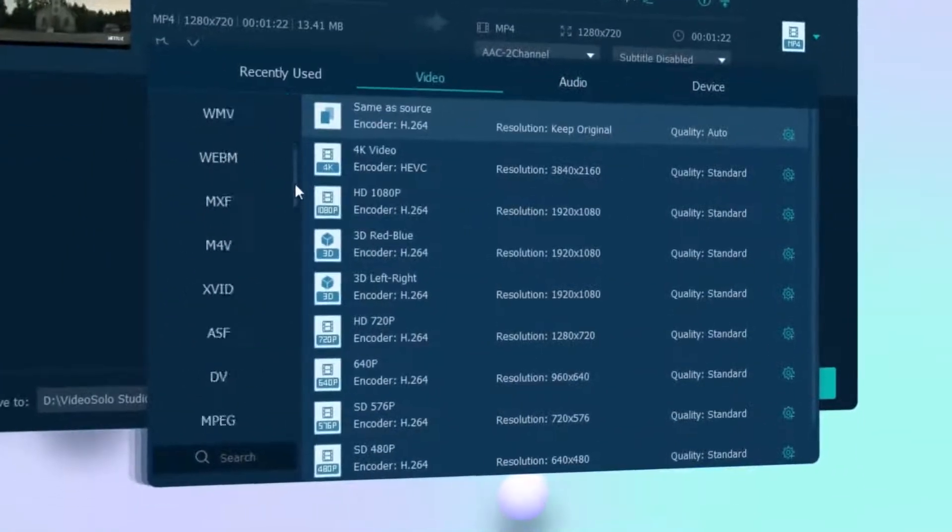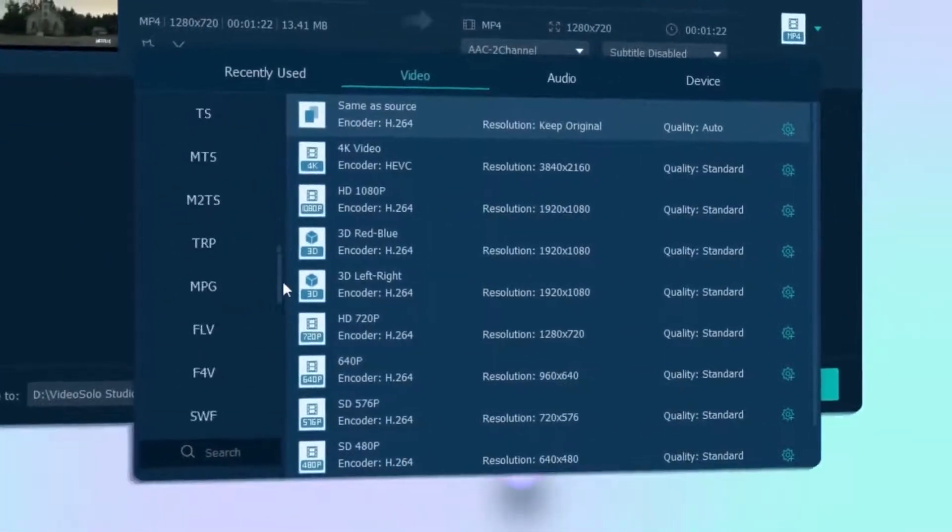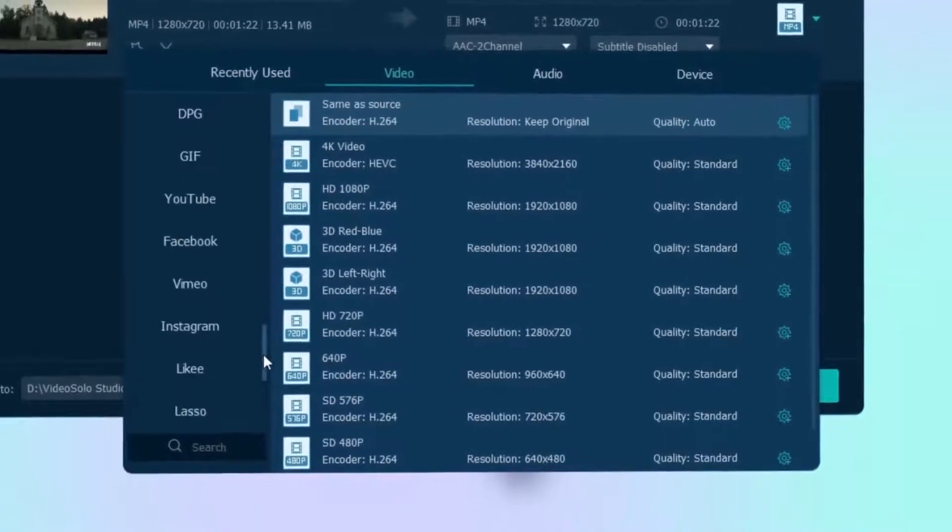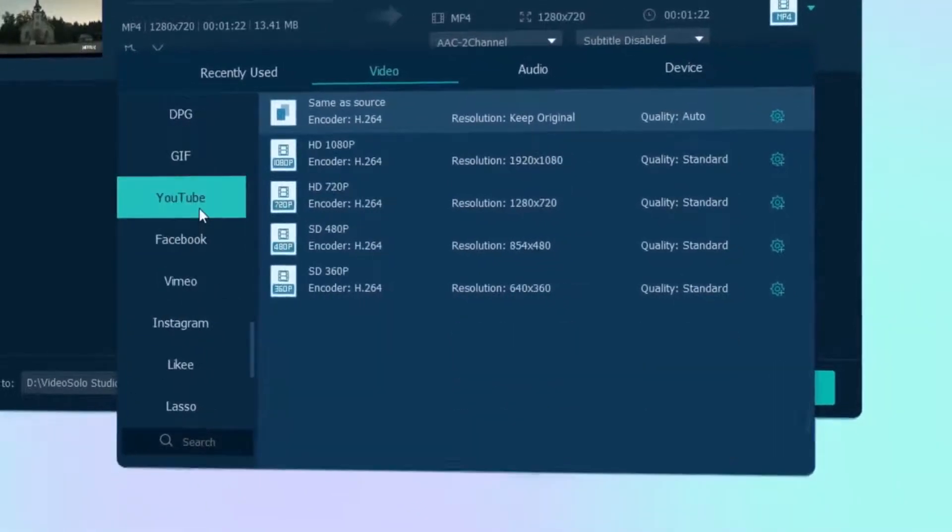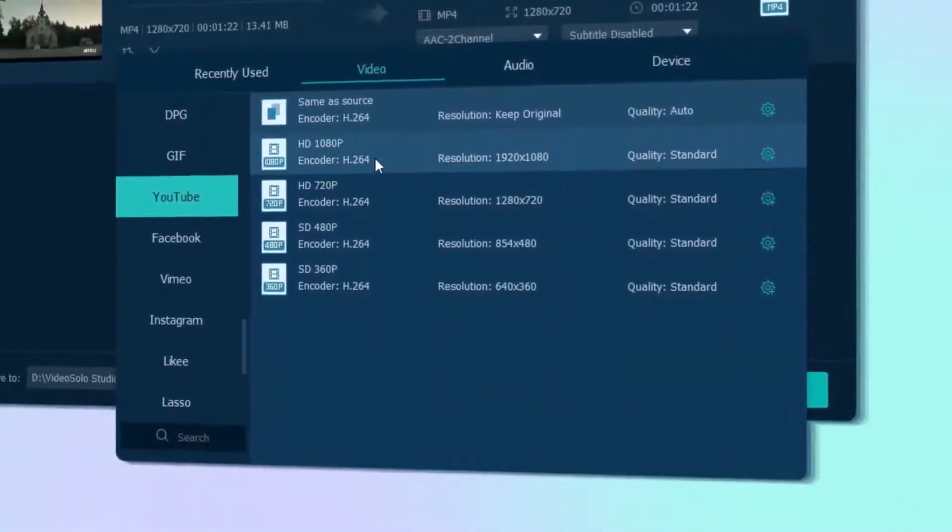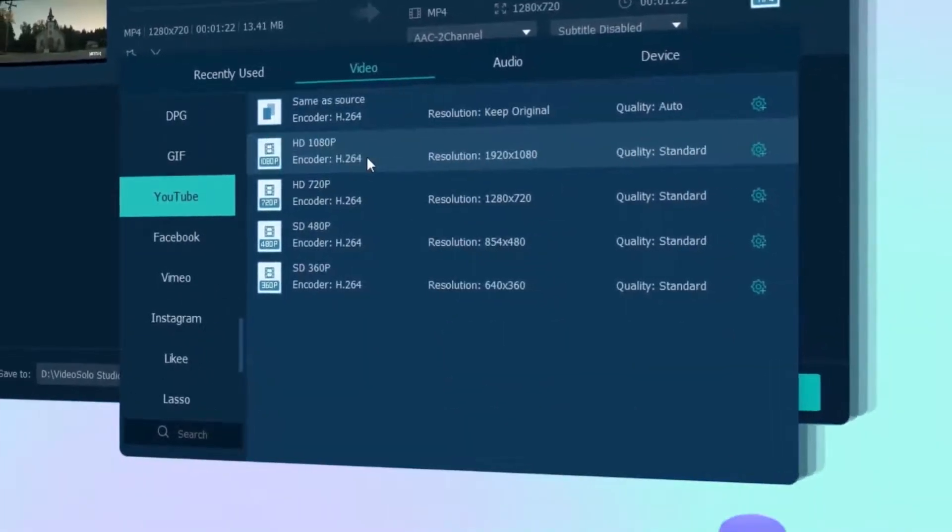Simply add your videos to this program and find out thousands of formats and presets to cover anything you need for your creation.